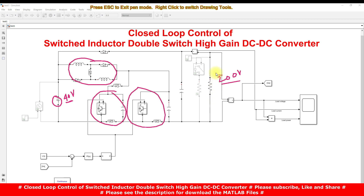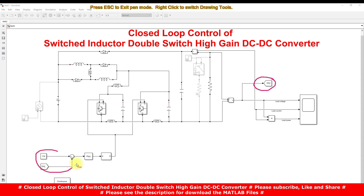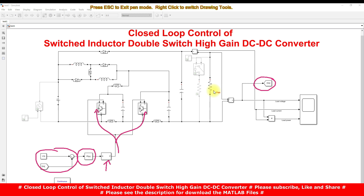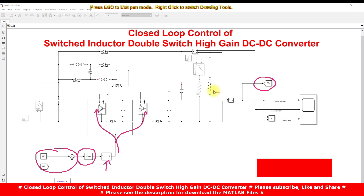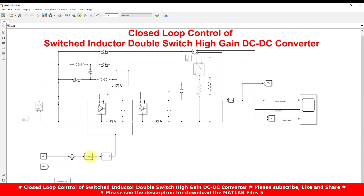We need to maintain the output voltage constant always, irrespective of changes in load as well as source voltage variation. Here we measure the output voltage of the converter and compare it with the reference voltage. It is then processed via a PI controller, which feeds into a PWM generator. This PWM generator controls the switches in order to maintain load voltage always constant, irrespective of load changes and source voltage changes. The PI controller can be tuned using the PI tuner app in MATLAB.